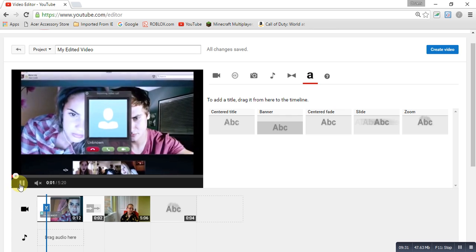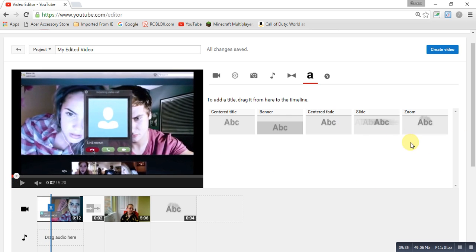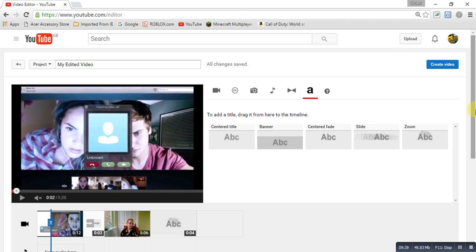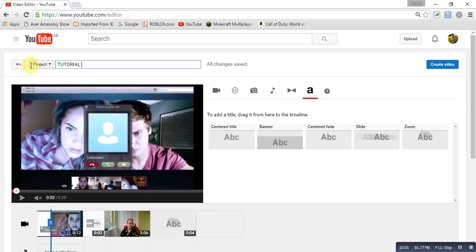After you've finished your video and added your song, you'll want to go to 'My Edited Video,' which is next to 'Project,' and type in the title for your video. I'm just going to put 'Tutorial YouTube.' Then you eventually want to click 'Create Video,' but I'm not going to do that for this one because it's just a demo. So that's how you name and publish your edited video.